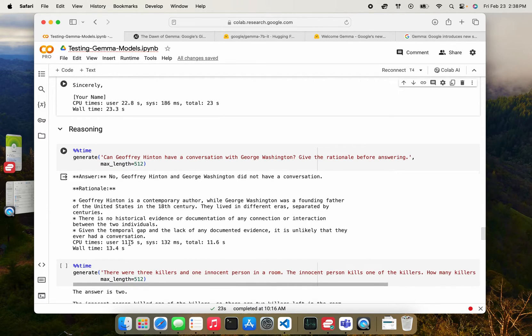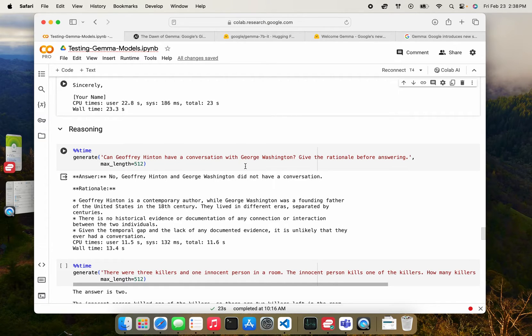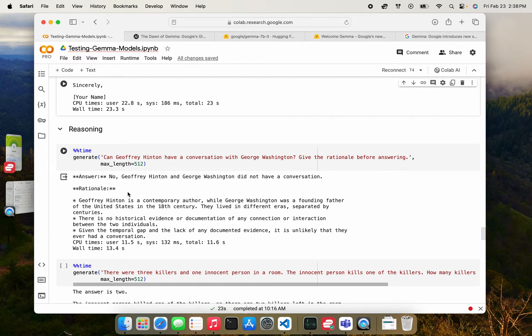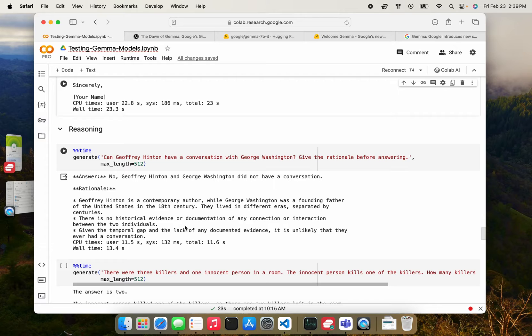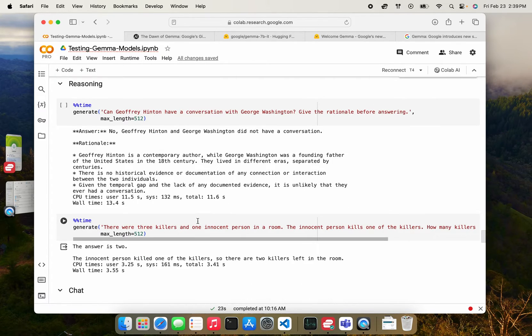Moving on to reasoning. I tested it on can Jeffrey Hinton have a conversation with George Washington, gave a rationale before answering and it did correctly tell us that they are not at the same time period and have no documented evidence of having had a conversation.